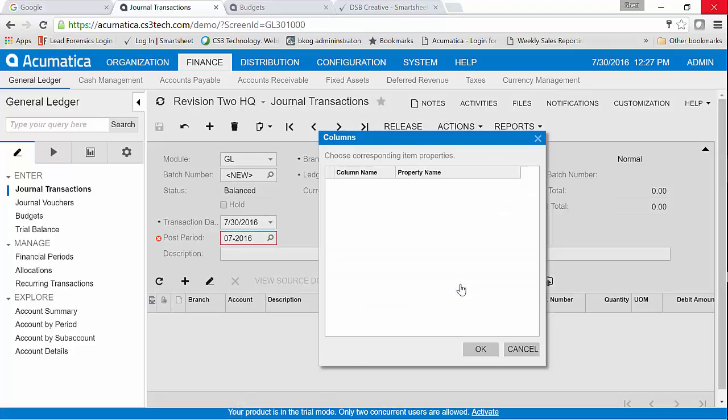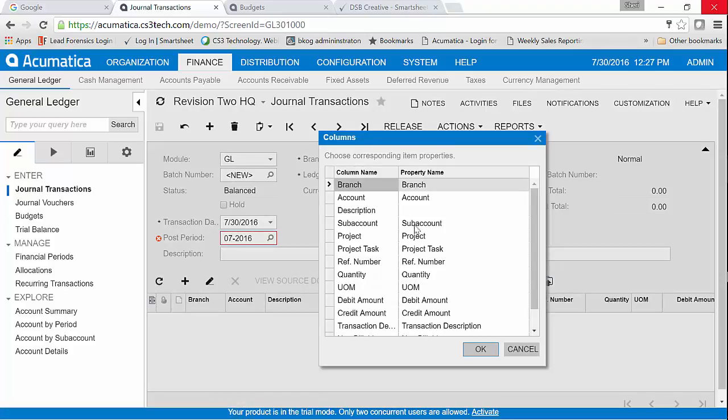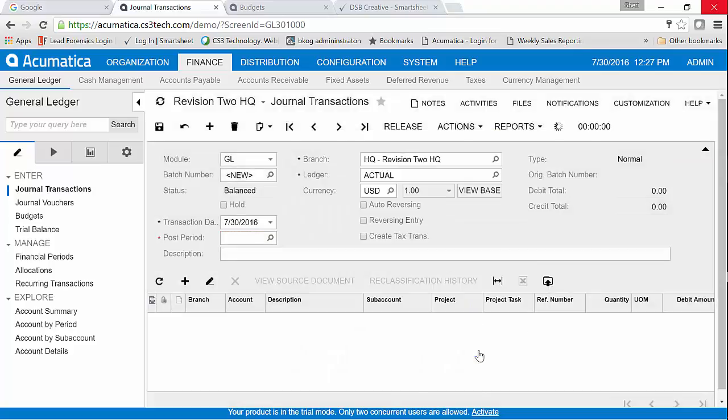We'll take the default and of course because I started with an export and I was assured of what my mapping should be I don't have to worry about mapping any of this. I can just take all the defaults here as well. Click on OK.